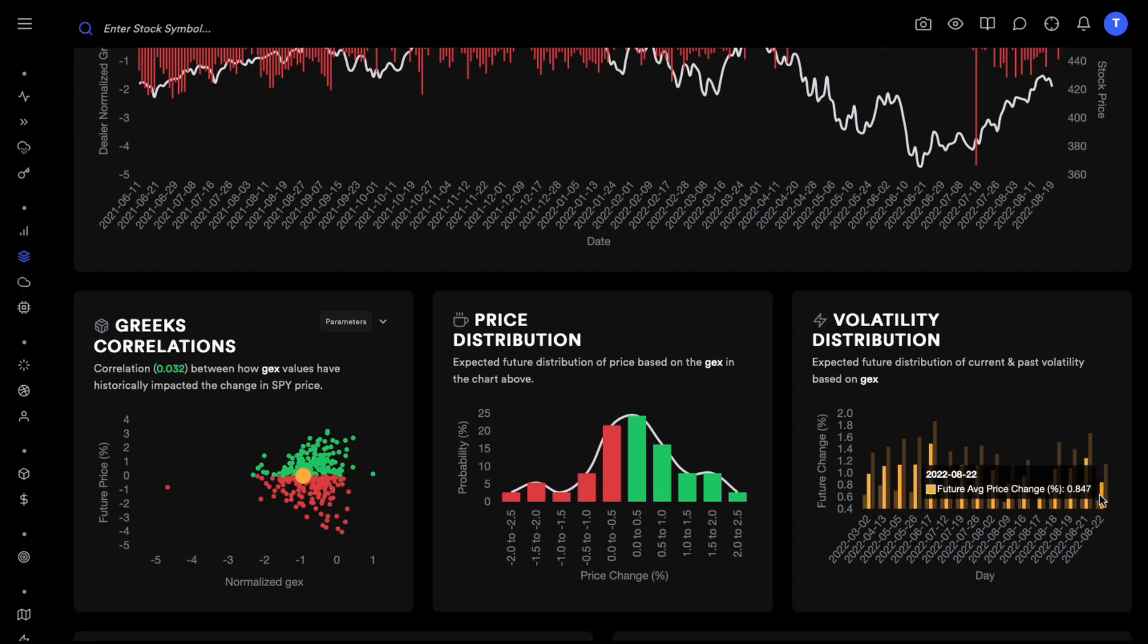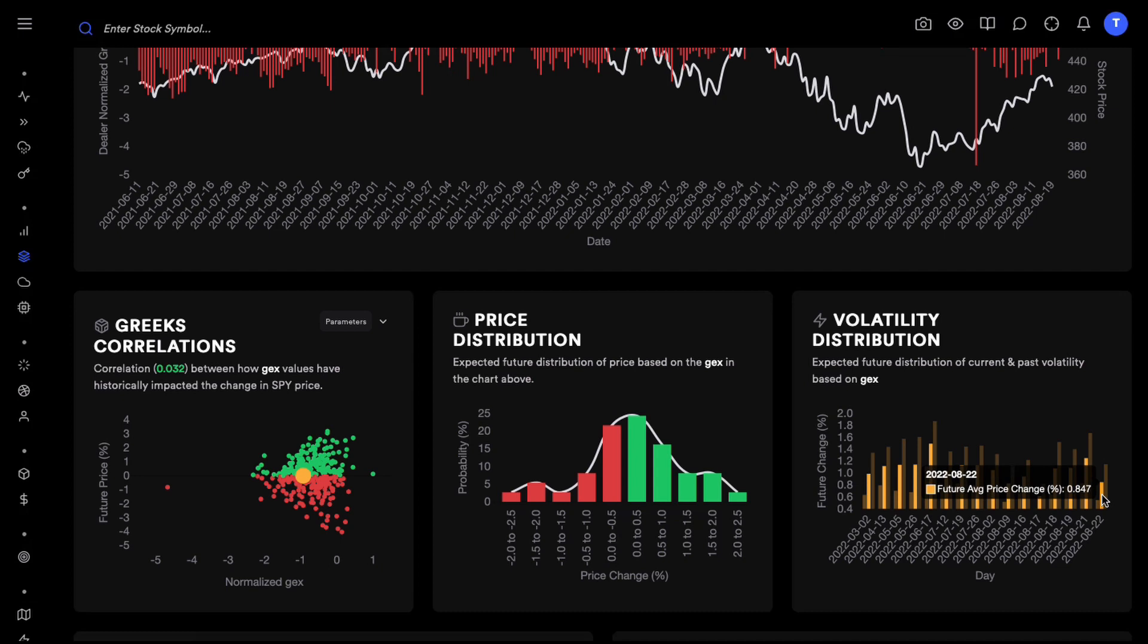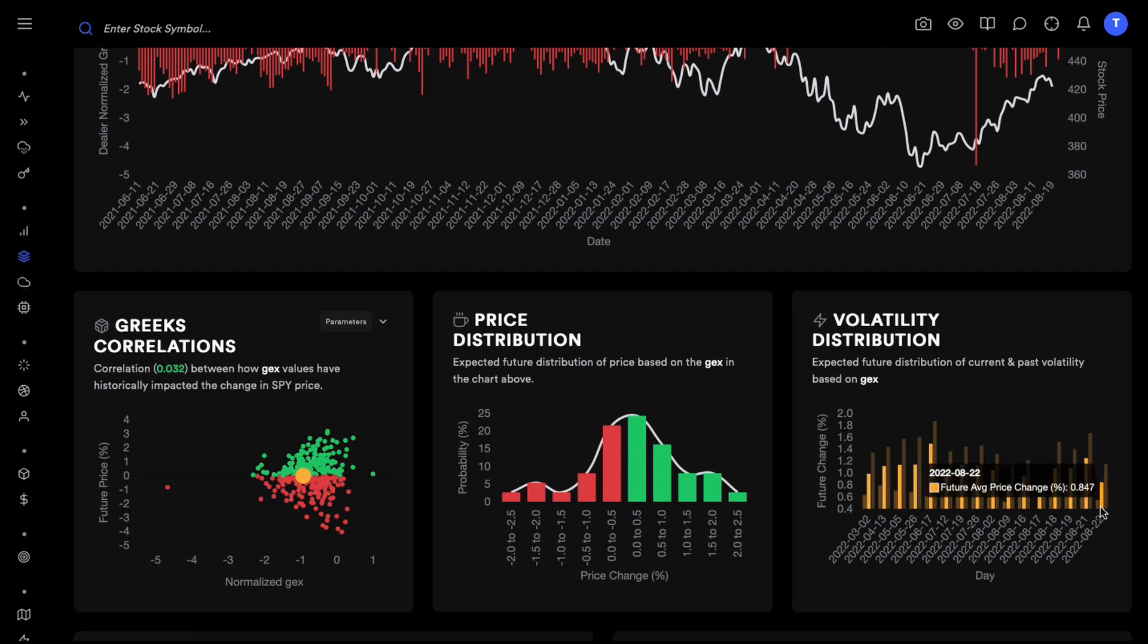If we are saying that based on today's data, today is August 22nd, tomorrow's volatility, again future price change, tomorrow's volatility or tomorrow's price change on average would be 0.84 percent. The max range would be about 1.15 and the minimum might be about 0.54.